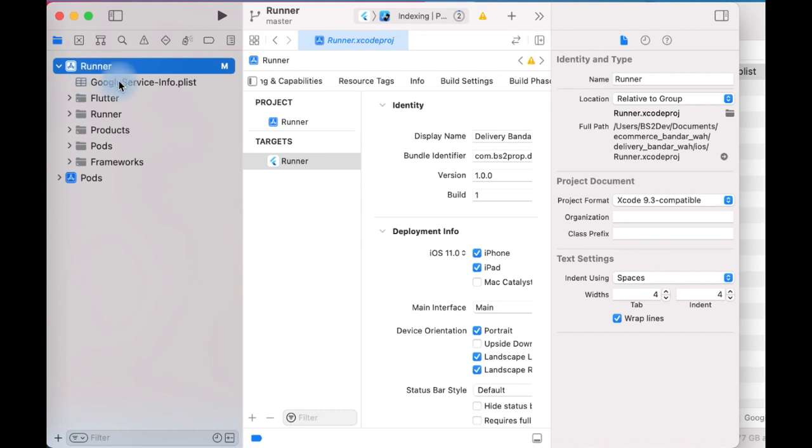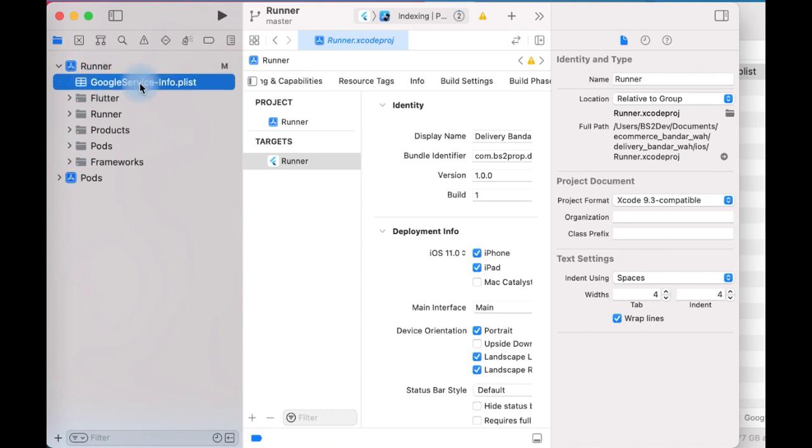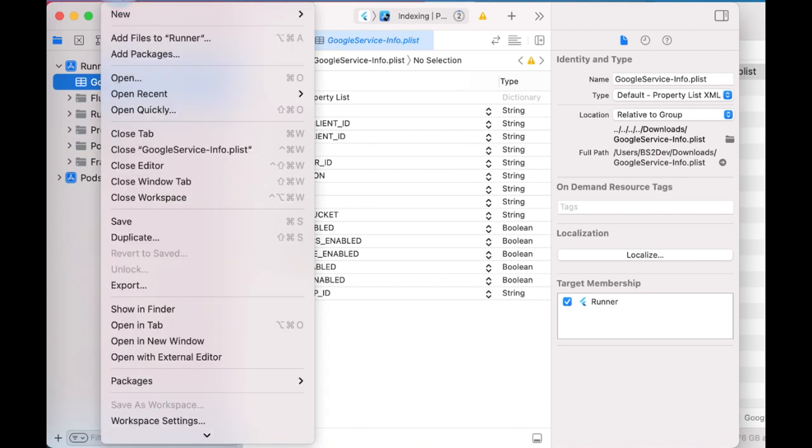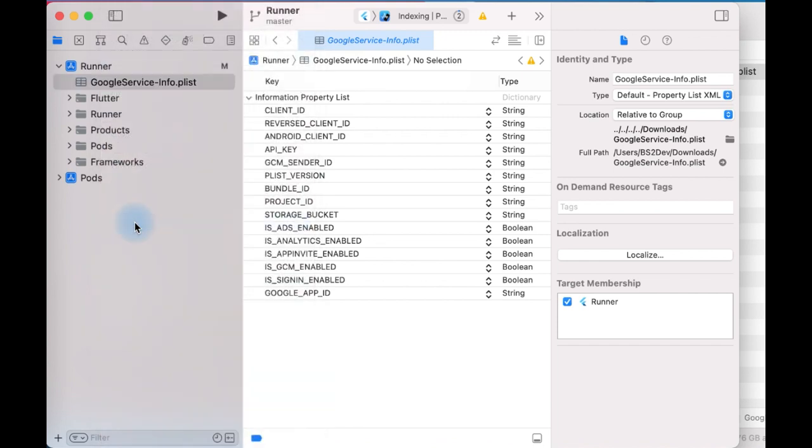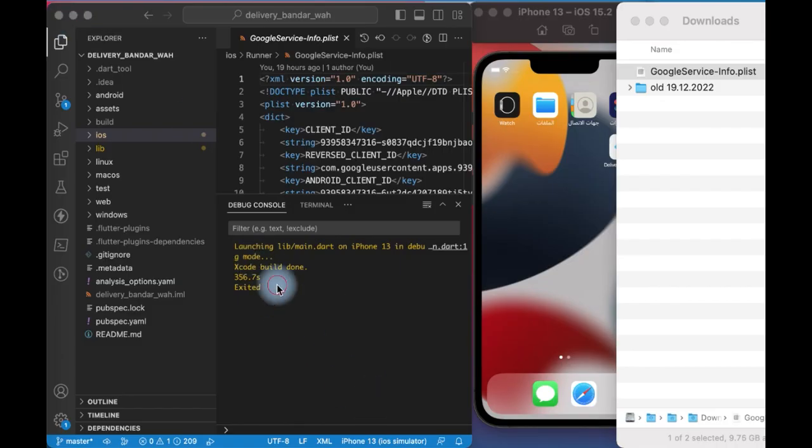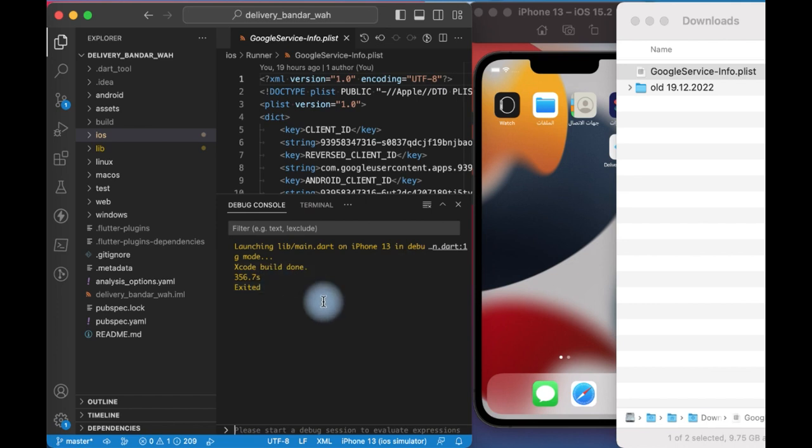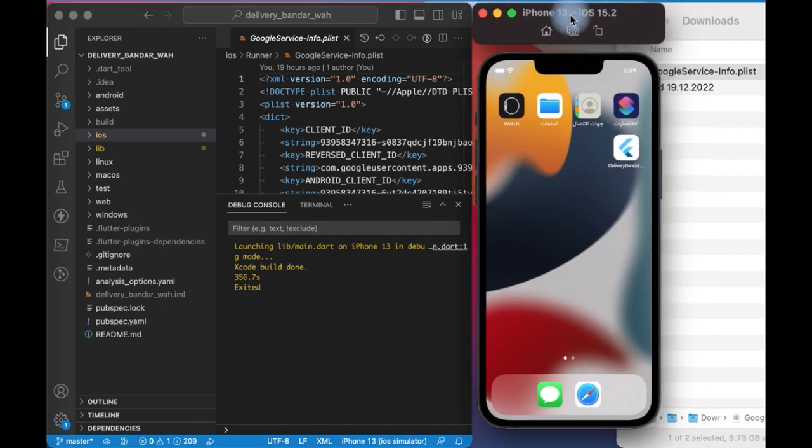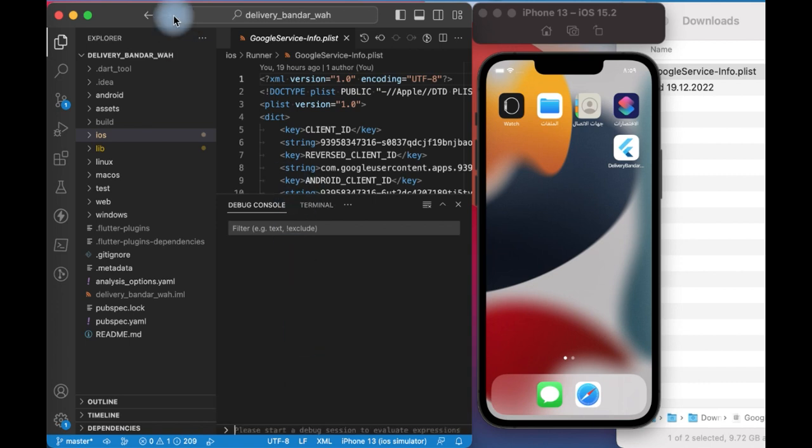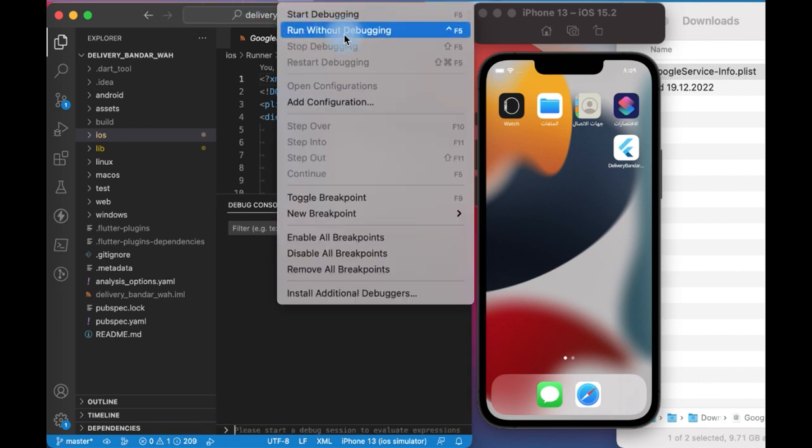Now it will show here. This is the file. After that, save and you can close Xcode and go back to your app and try to run it again. I will clear the console and run it again.